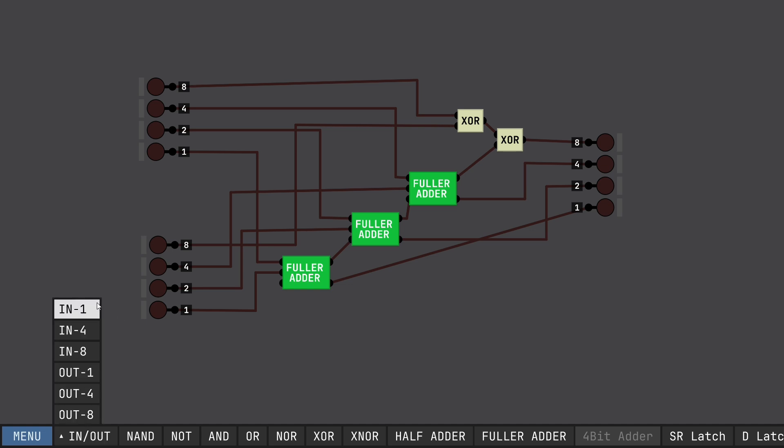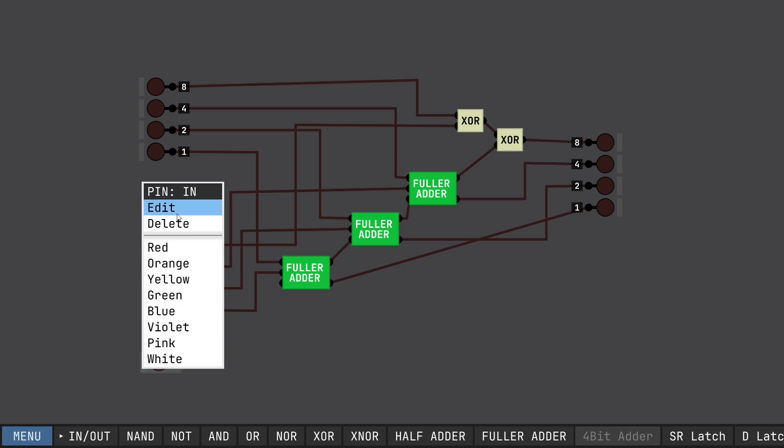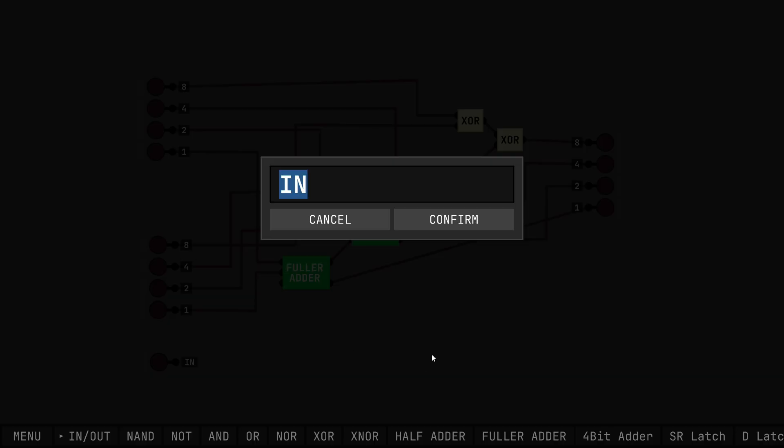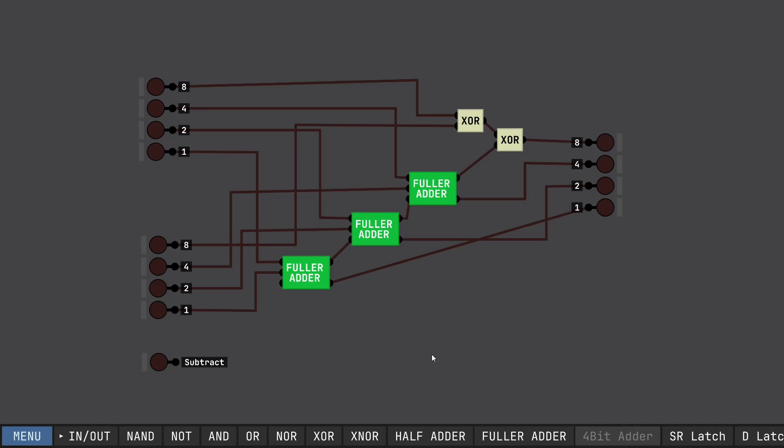And then also we need to make a little subtract input so the computer knows when to go to subtract mode. And that's going to actually connect to the carry in of the full adder. So let's go to a piece of paper now and we're going to see exactly how subtraction works with binary numbers using an adder. And then we're going to go back into the simulation to actually make the logic work.